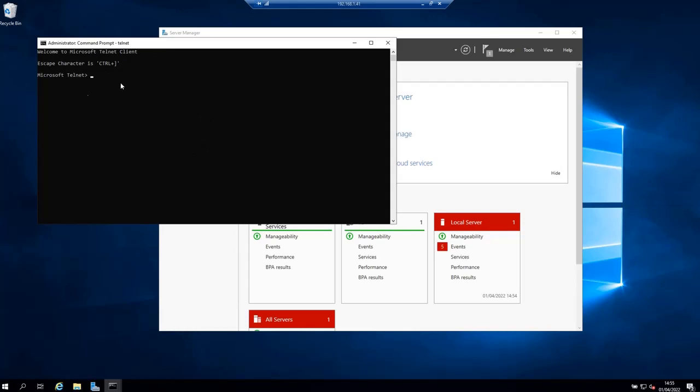You should get something like this: Microsoft Telnet. So this means that the Telnet client is enabled. But before enabling it, if you type telnet in command prompt, you should get something like 'command not recognized' or something like this.